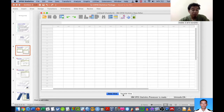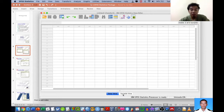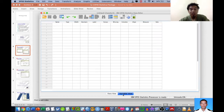Data View is where you enter your data, while Variable View is where you set up your variables. Theoretically speaking, we have two kinds of variables: the first we call independent variables or factors, and then we have dependent variables, also called outcomes. I'm going to share a simple example for this explanation.